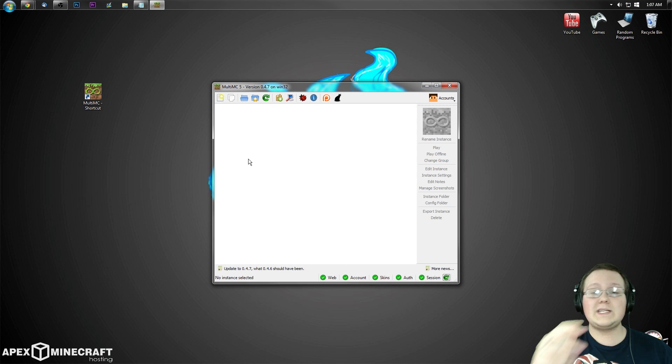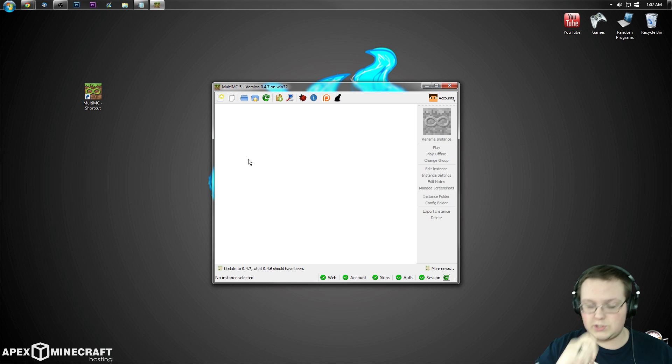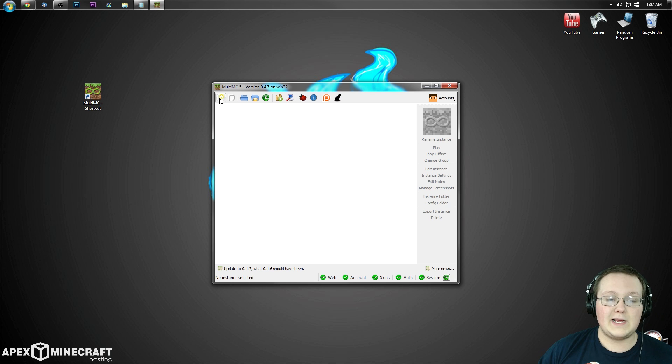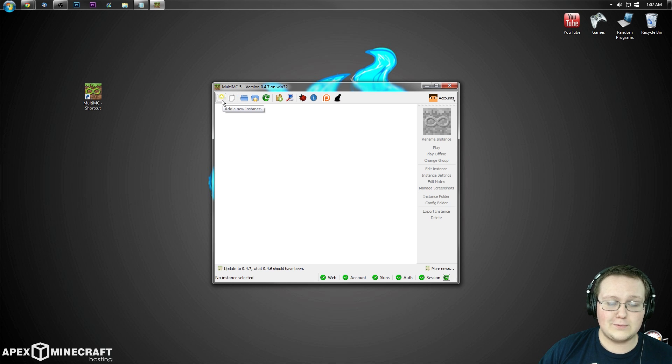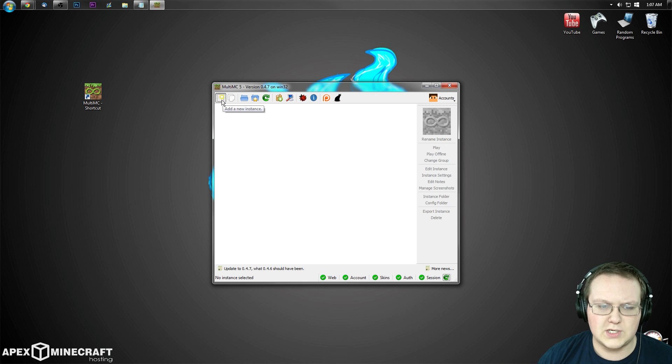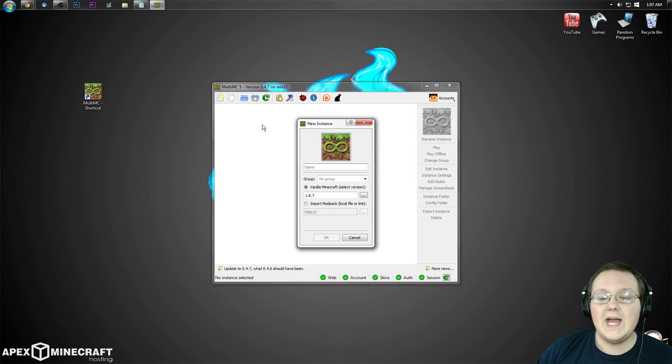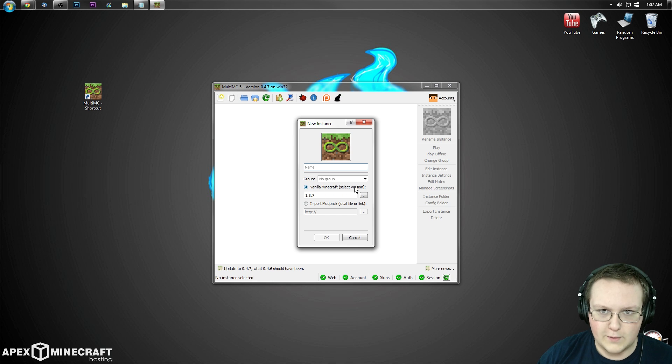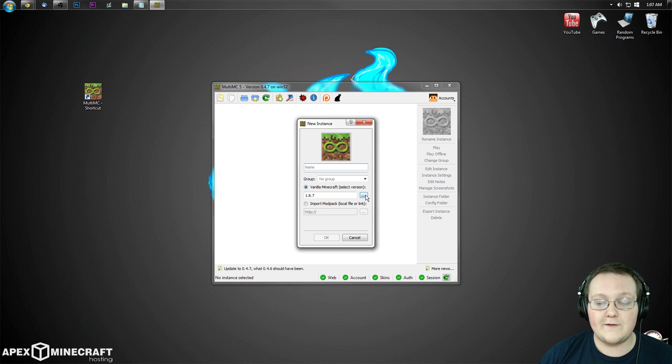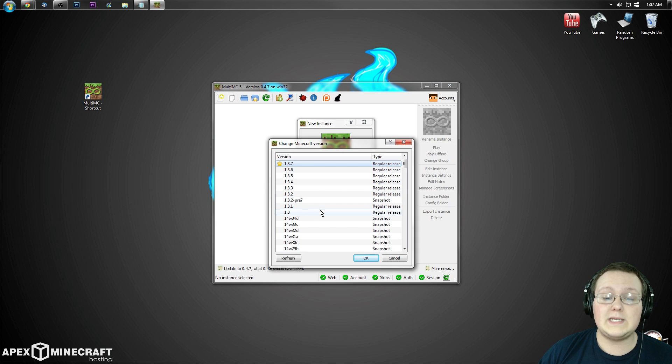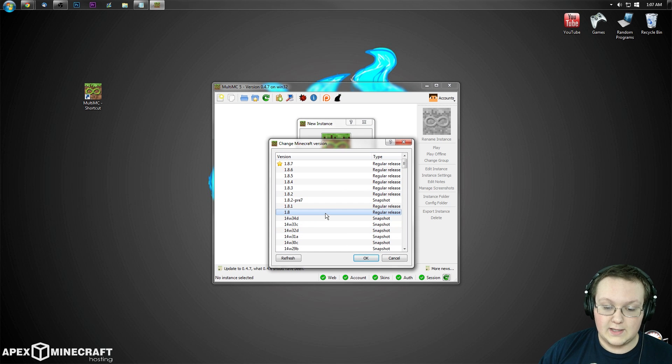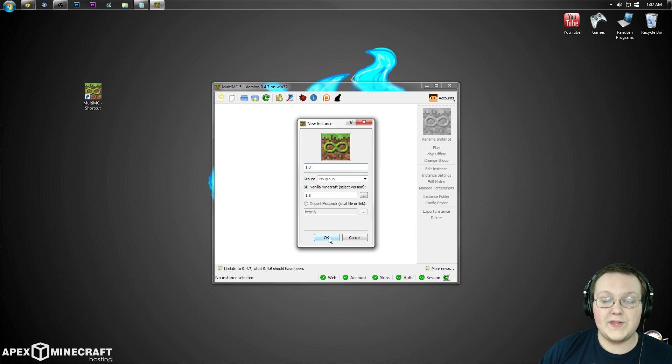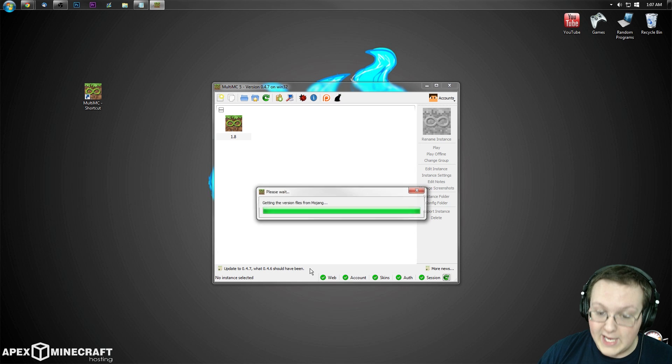But now we can just close this and we're going to add Forge. To do this, very, very simple, simply click on the New Instance thing up here. It's like a new Word document almost. Click on that, and then once you've done that, you want to select Vanilla Minecraft version. I know we're making a mod pack, but you want to select Vanilla Minecraft version by clicking on the three dots here and scrolling down to 1.8. Click on that, click OK, and then click OK again.